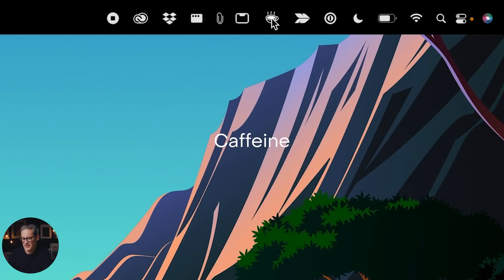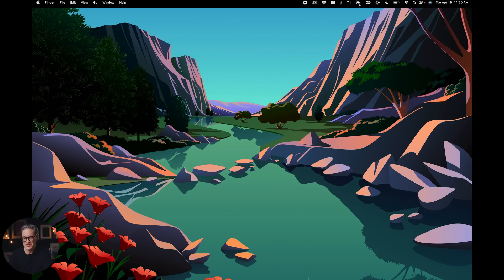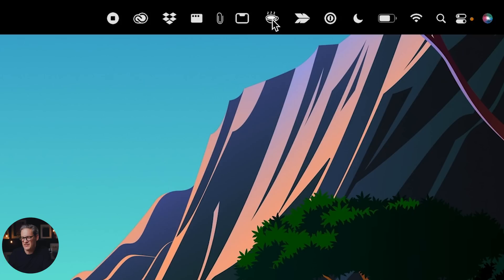The next app I recommend is Caffeine. It's a toolbar application, and when you toggle it on and off, you'll see the cup is empty or has steam coming out of it. It temporarily disables your screensaver and prevents the display from going to sleep — it disables the energy saving settings for the display, which is helpful if you're recording your screen or giving a presentation. Just put some coffee in the cup and the display won't go to sleep.